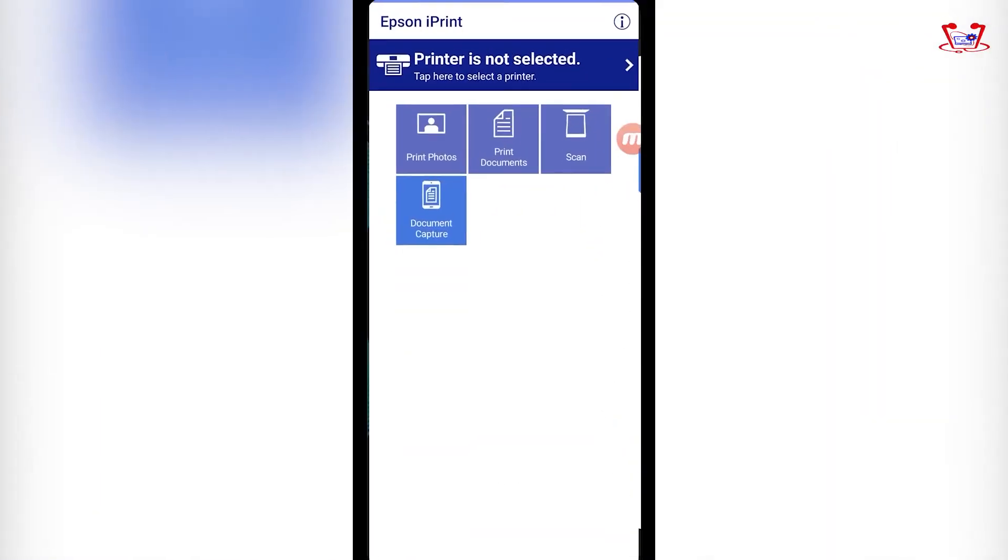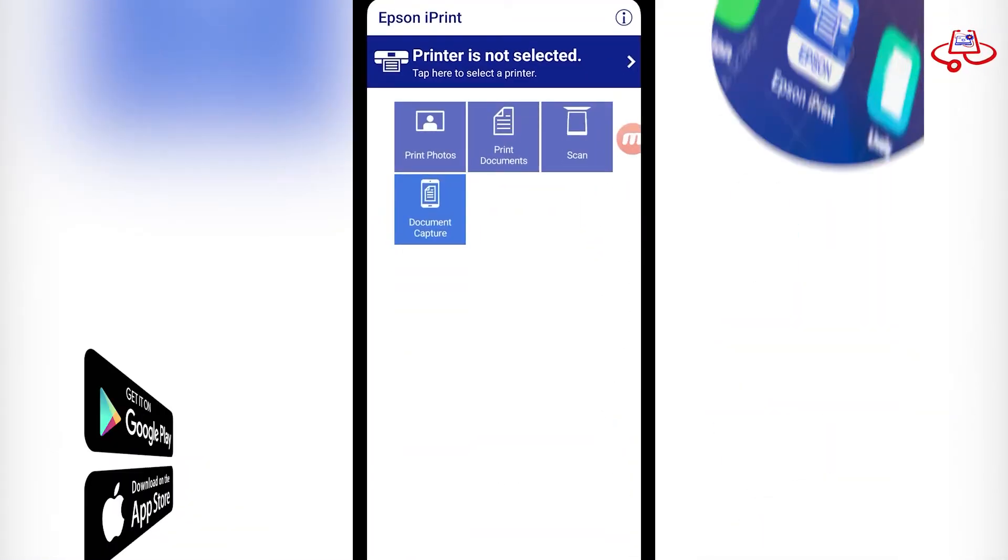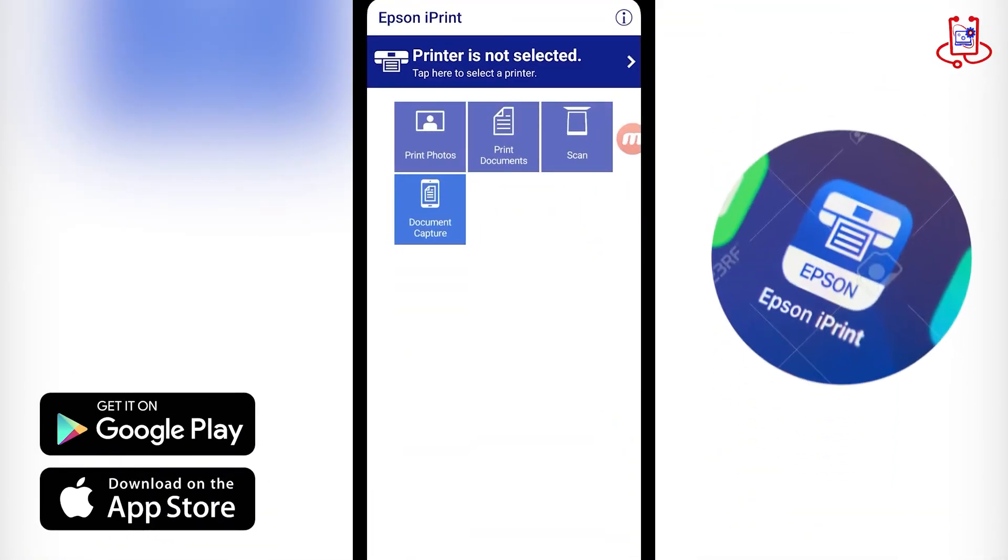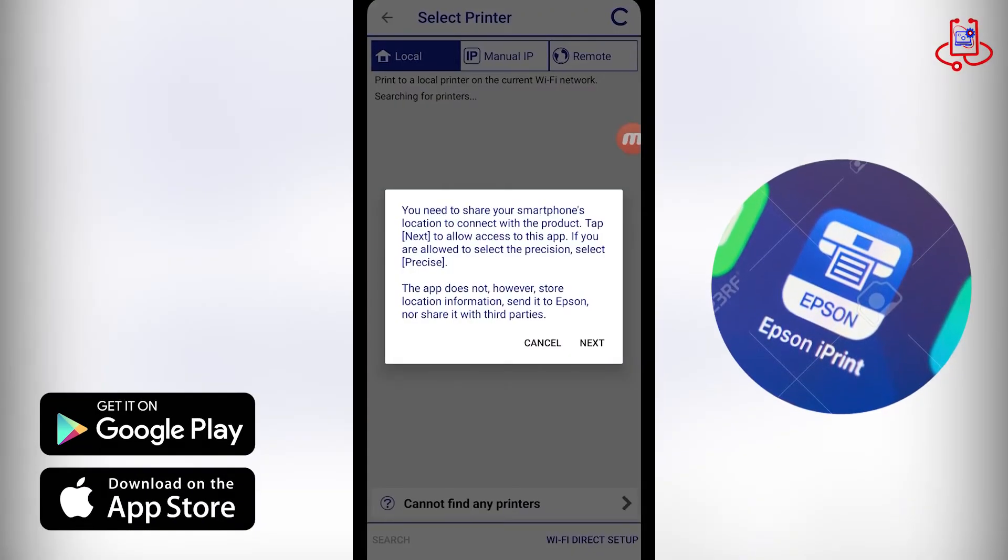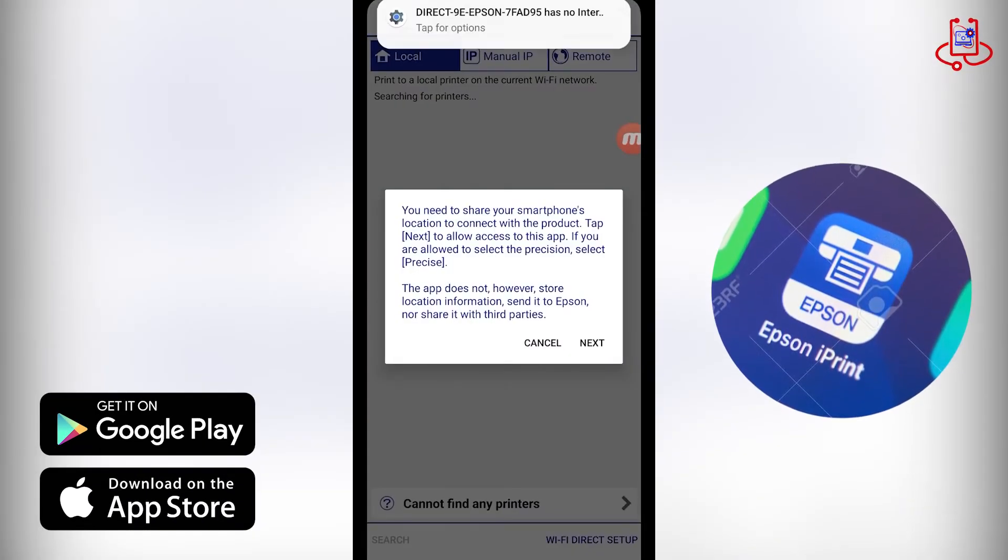Now download the Epson iPrint app from the Google Play Store or App Store and open it.